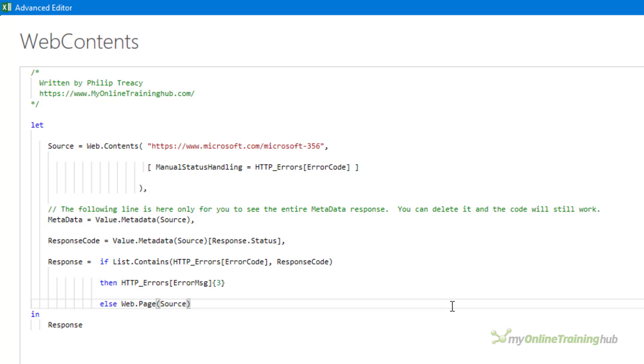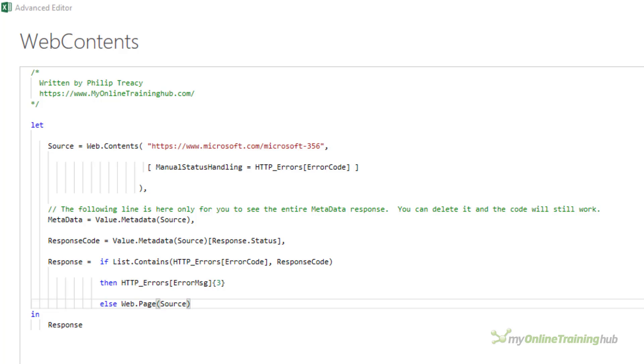This last part of the statement here, the else, is only carried out if the web server's response is not an error and it just returns the response as it is. If an error occurs that isn't listed in my http_errors table then Power Query will deal with that in the default way.